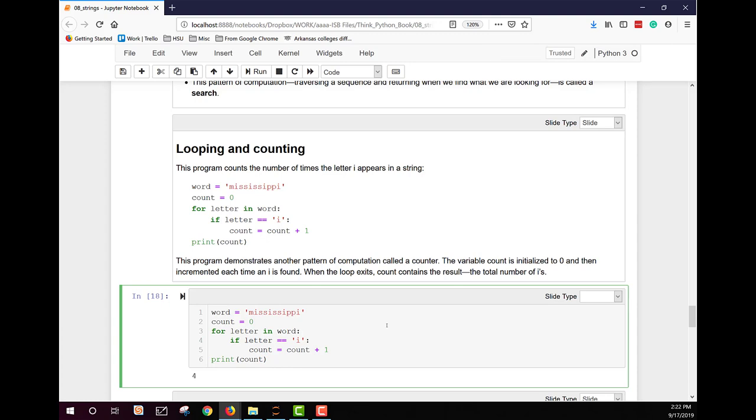Well, we have a string assigned to word. We set a counter to zero and then we start our for loop. And we say for every letter in word, remember for lets us look at each individual in this string. If it's equal to an I, it adds count plus one to the count. Once it finishes the for loop, it's gone through the entire word. It then just prints the results.